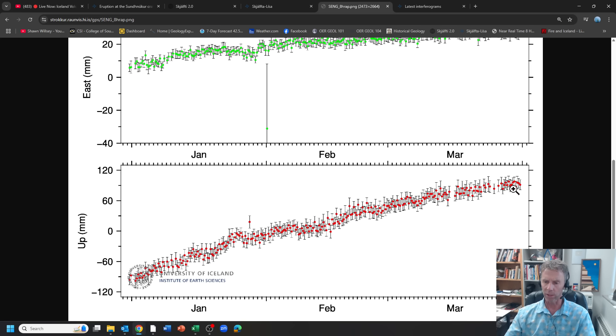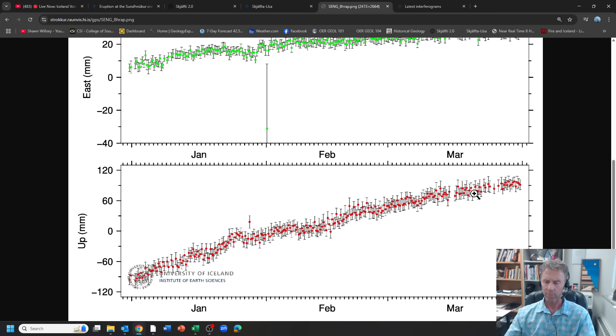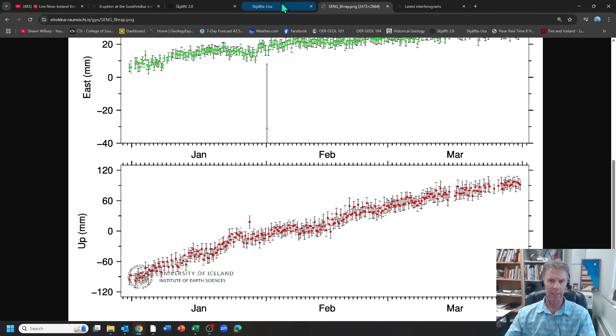Of course, there's error bars here, open to interpretation, but that's the data we have as we end March now and start heading into April.